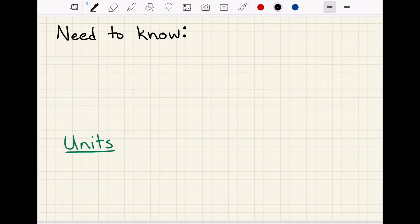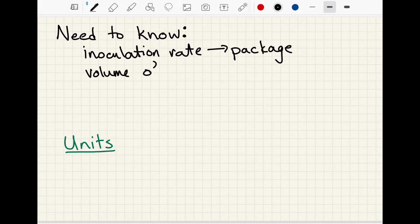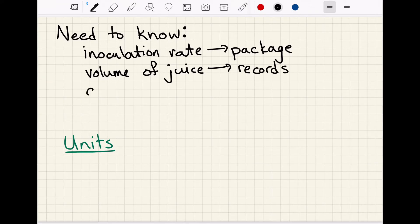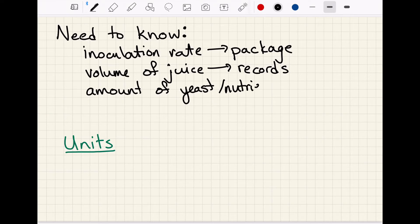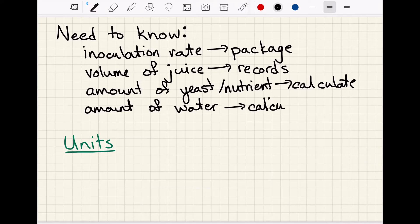Before we do any calculations, there are a couple pieces of information you need to know. Some come from the package, and others you'll find elsewhere. You need to know the inoculation rate, which you get from the package; the volume of juice, which you get from your records or a tank; the amount of yeast and nutrient you need to add, which is what we're going to calculate; and the amount of water needed to make the inoculum, which is also a calculation we'll do in this video.